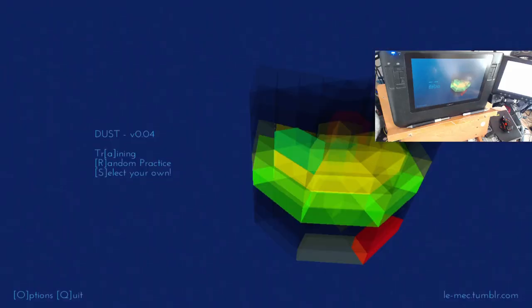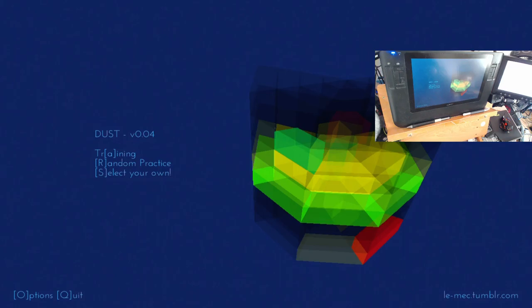And welcome to the Draftsmen's Universal Statistics Tracking Program, or much more easily pronounced as just DUST, version 0.04. So what is this?